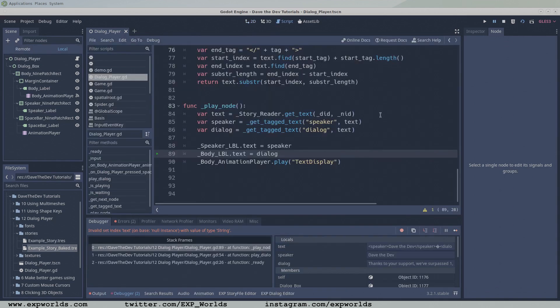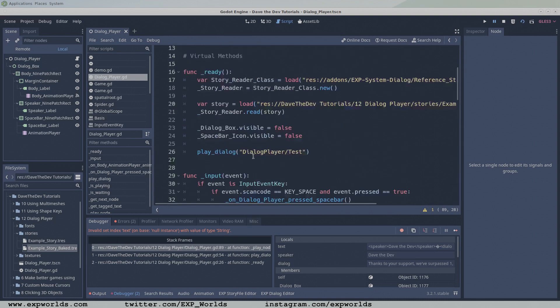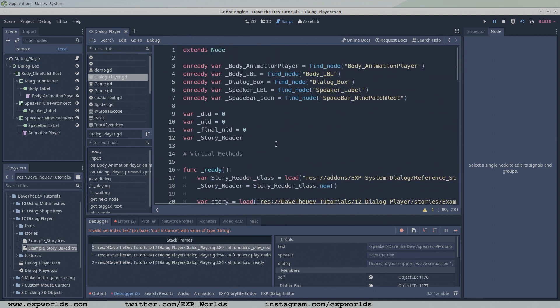Answer number one. In line four, in the findNode function, change the body underscore LBL string to body underscore label.